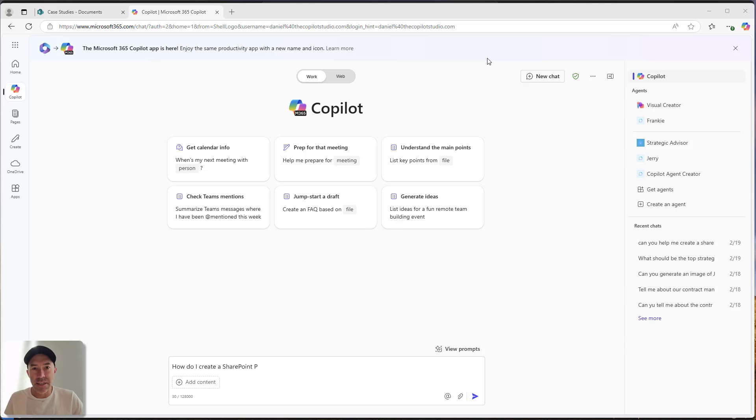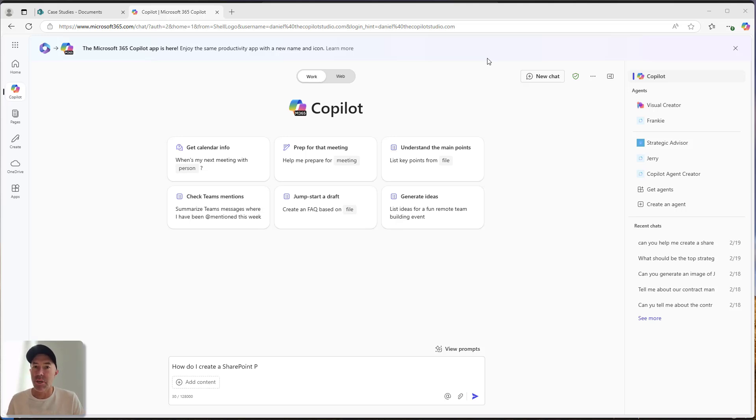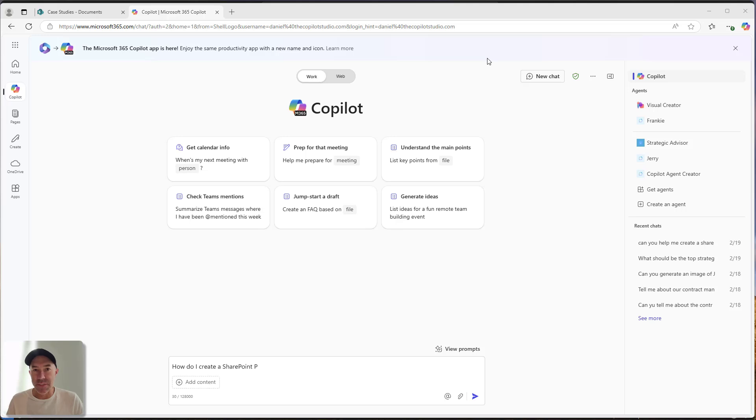G'day there, everyone. Daniel Anderson here. As you know, I'm all about changing behaviors when we're talking about Copilot and Copilot's implementation. I'm going to show you a Copilot agent that is changing the behavior of sales teams.